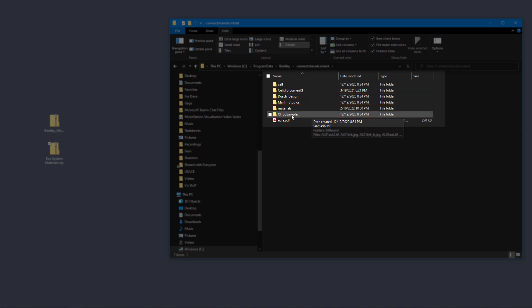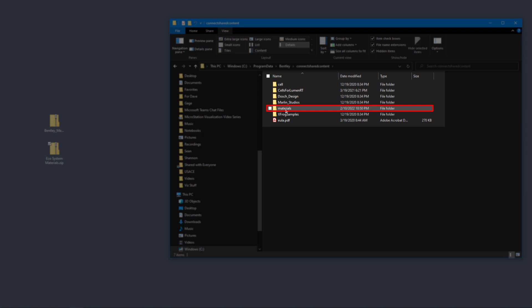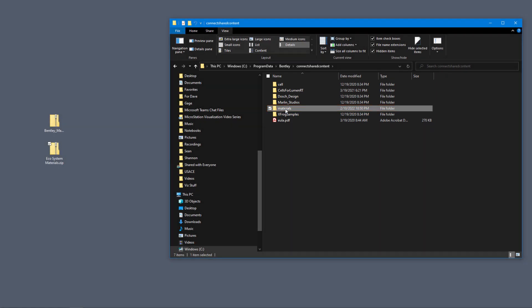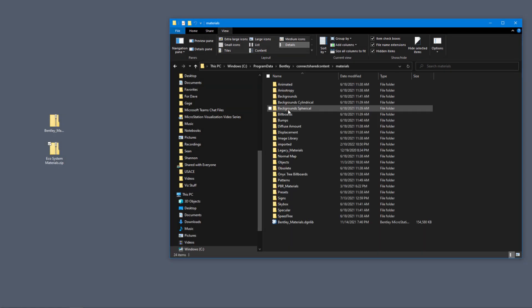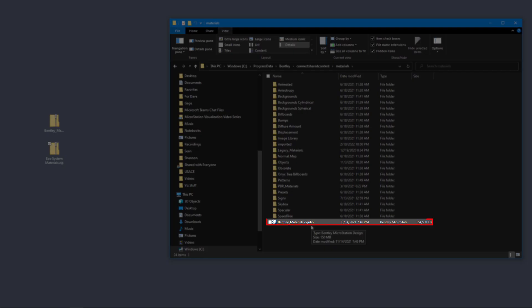Also inside of that folder you see a materials folder. That's where we want to go. Let's go into the materials folder.